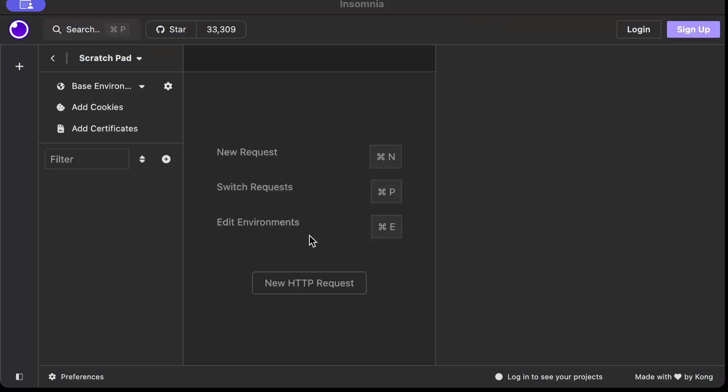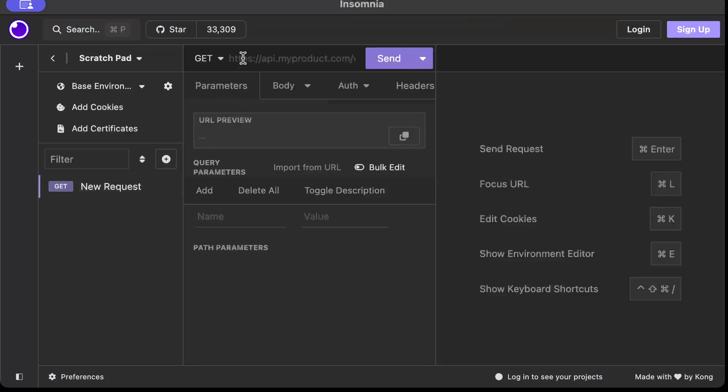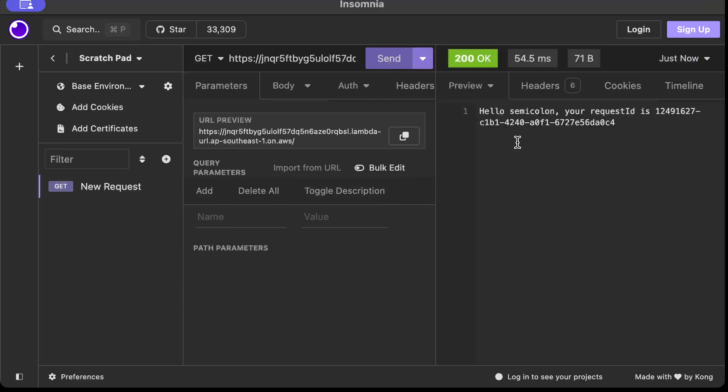So here in Insomnia we'll press HTTP request and we'll paste our URL. And let's say we send the request without any query parameter. And as you can see it defaults to semicolon and it says hello semicolon, your request ID is, and sends the request ID.